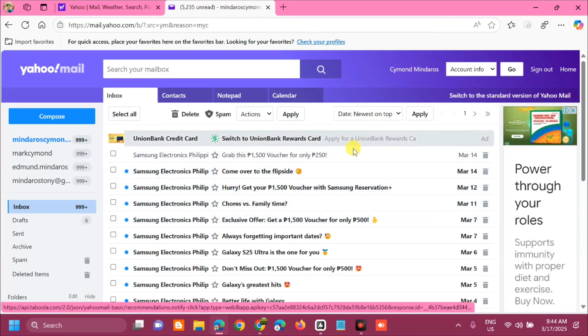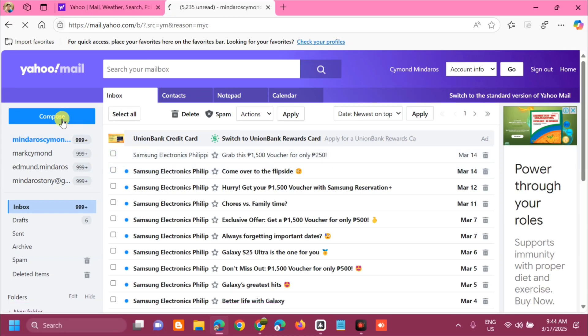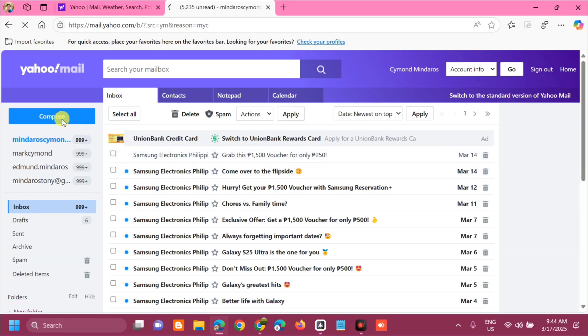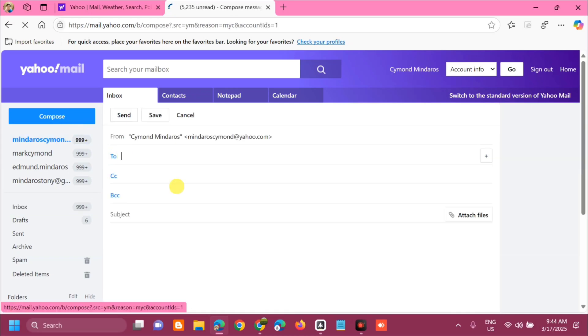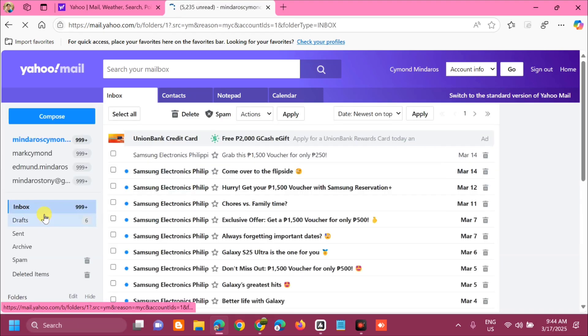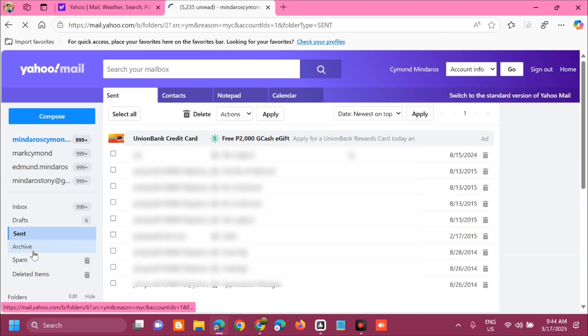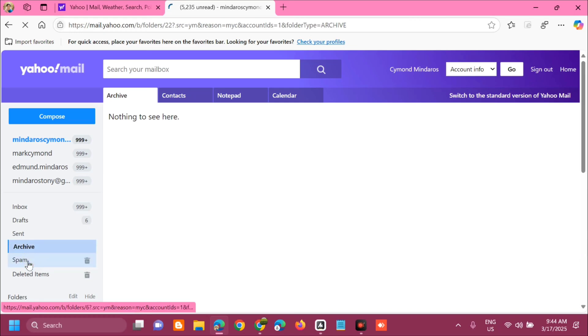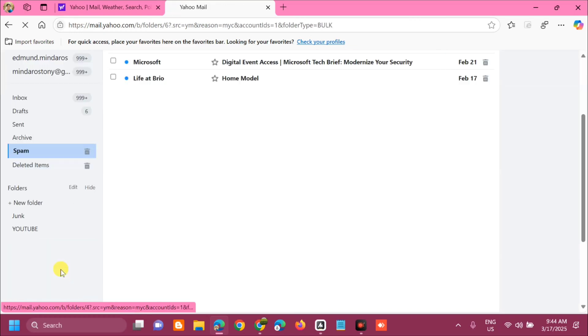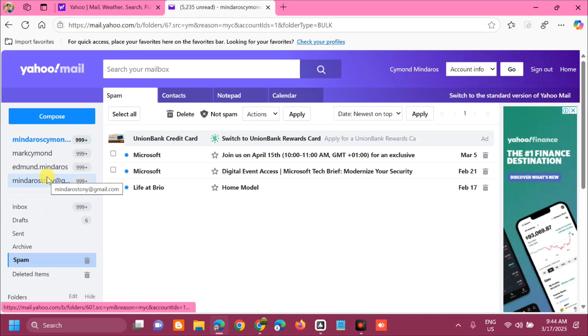Here at the basic version, you can do anything here from the start. From here at the basic old versions, you can compose email. Click this compose, you can enter here, you can go to inbox, you can check for drafts, sent emails, archive, spam, delete items. Everything you can do here at the old versions.